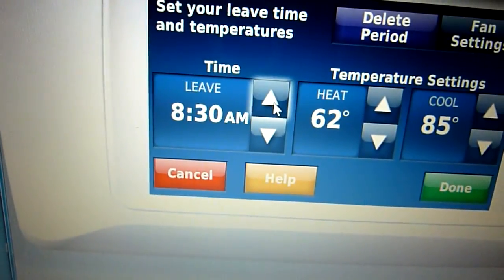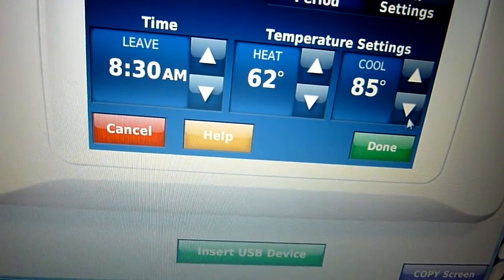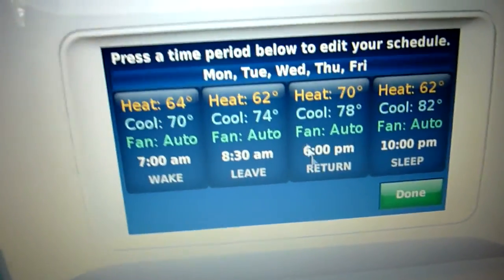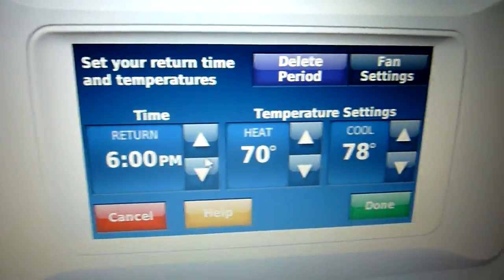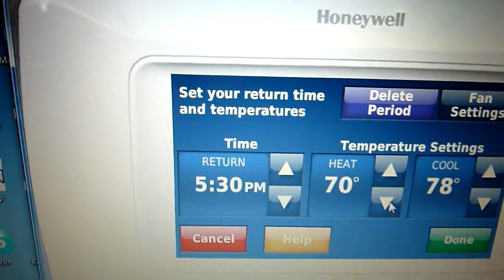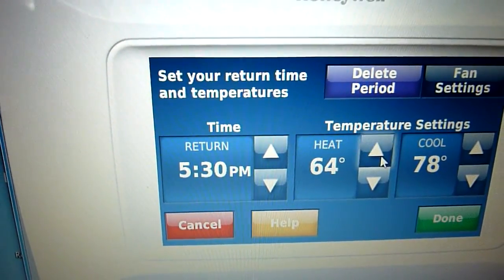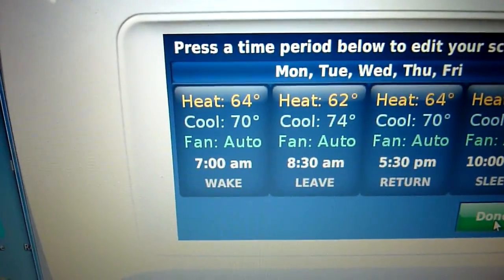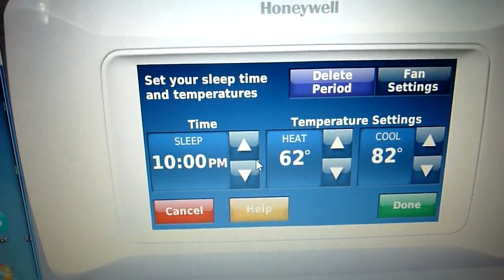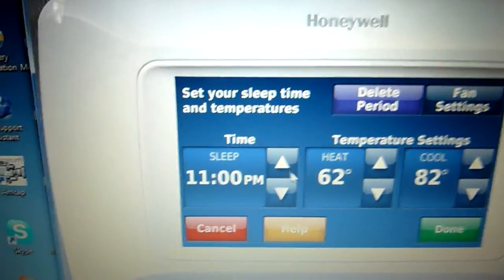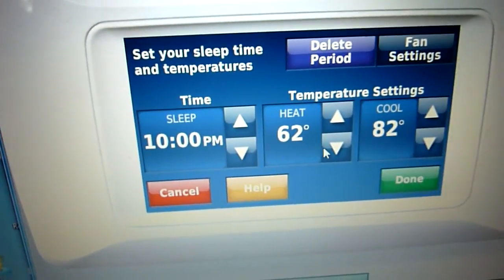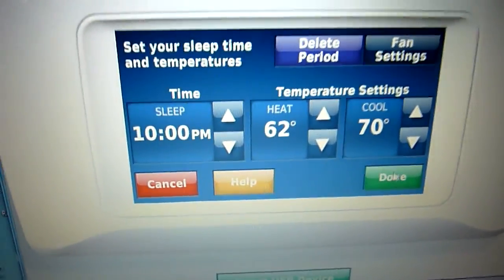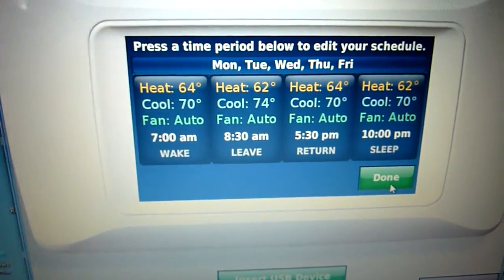I leave at about 8:30. I'm going to set the heat down to 62 and air up to 74, so I wouldn't have to give it a ton of time to cool back down when I leave or return from home. I would return around 5:30 — put the heat to 64-ish, air back down to 70, and hit done. I go to bed around 10 or 11, heat at 62, air down to 70. Then I hit done.